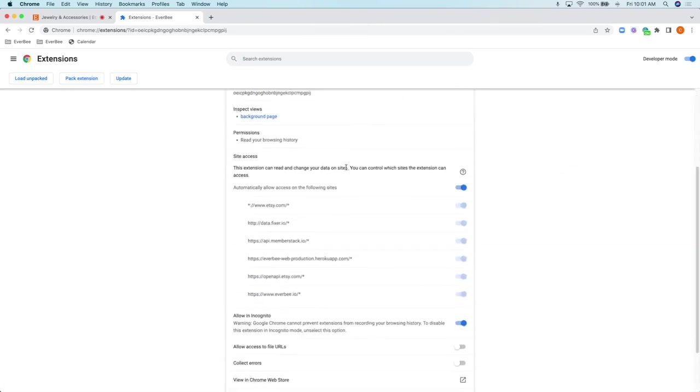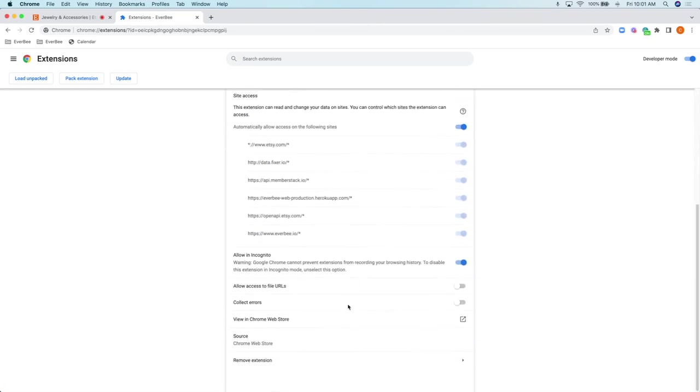You're going to scroll down and find 'allow in incognito.' Make sure this is toggled on. By default it's probably toggled off, so go ahead and click it on.